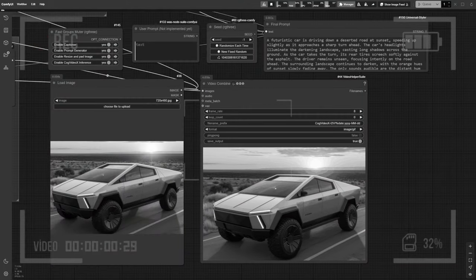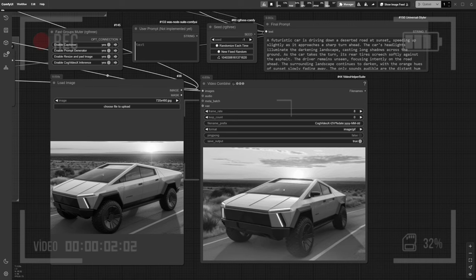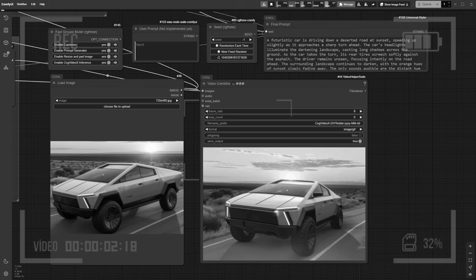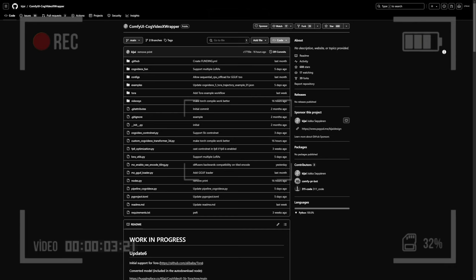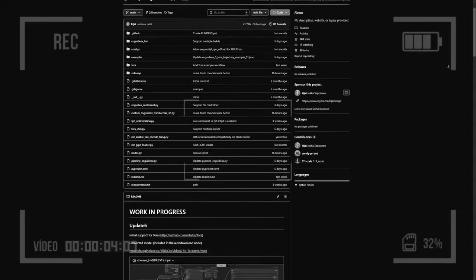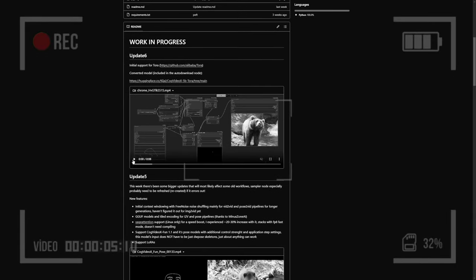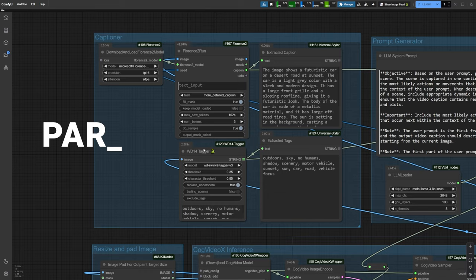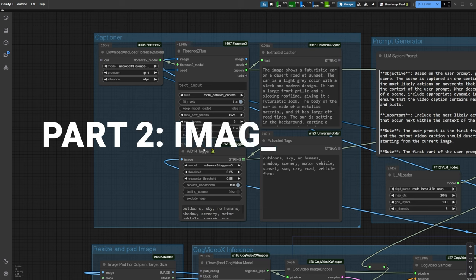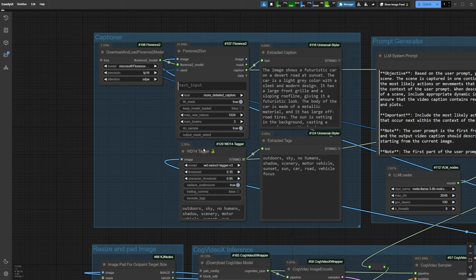Now, for the second part of the video, the image-to-video process. With CogVideoX, we can generate both text-to-video and image-to-video content. This workflow, which I downloaded, link in the description, makes it easy to create great videos from a static image, without even needing to write a prompt.